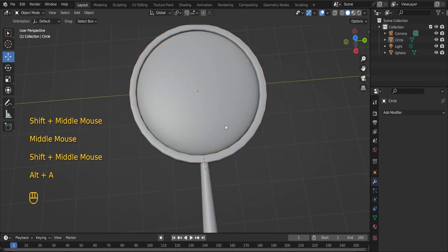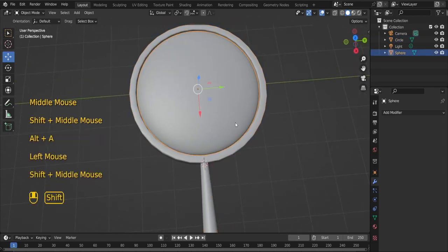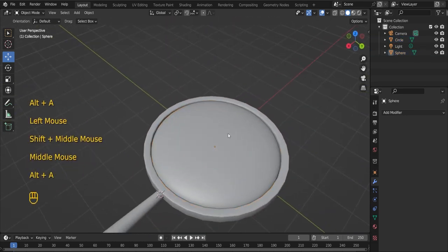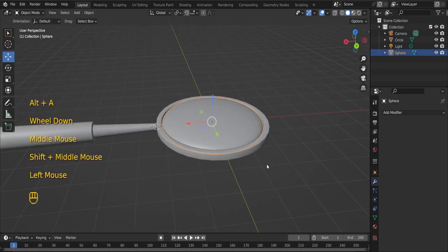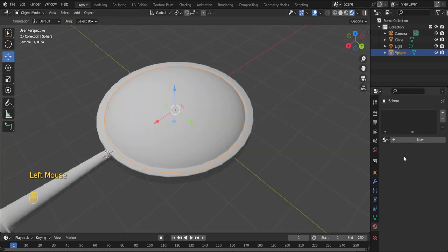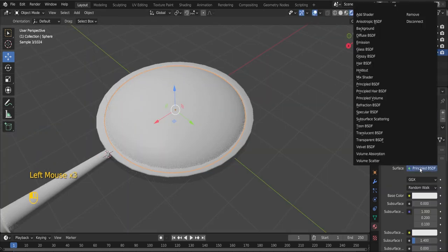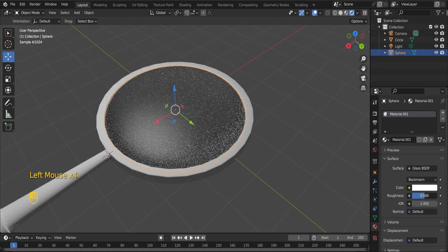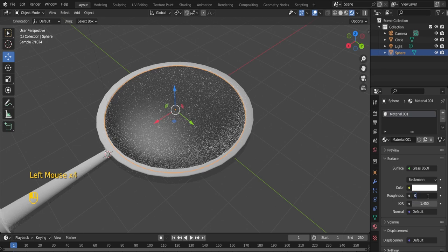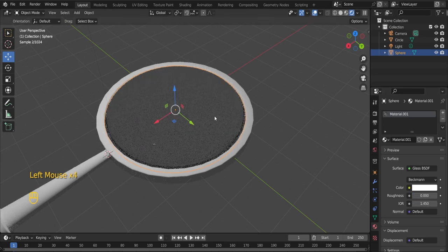The handle is complete. Assign a glass shader to the lens. Make sure the roughness value is set to zero.